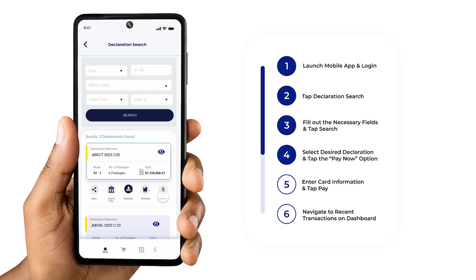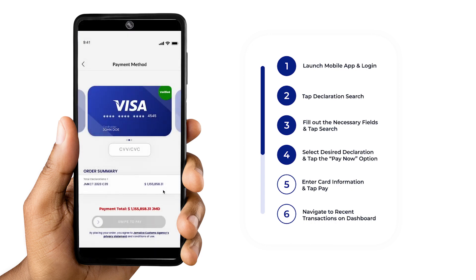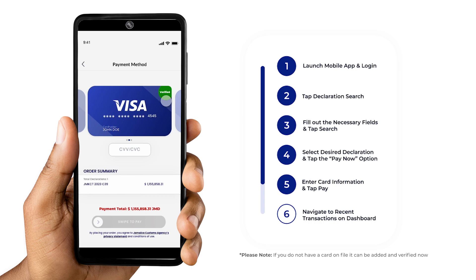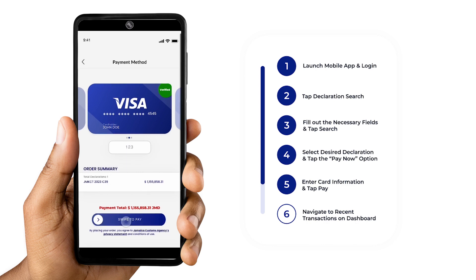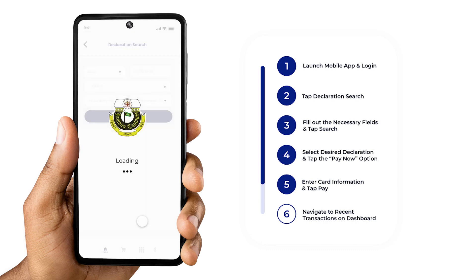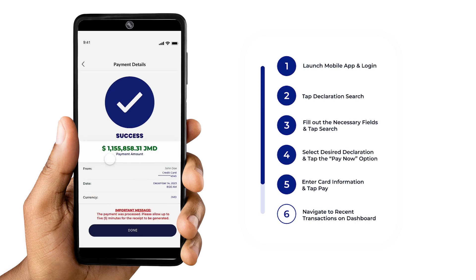Securely pay for your declaration using a previously verified debit or credit card. Please note, if you do not have a card on file, it can be added and verified now. Enter the security code, then slide the Confirm Payment slider. A screen will then appear with your payment details and status.